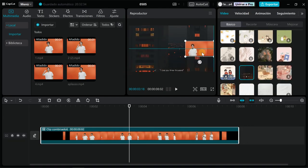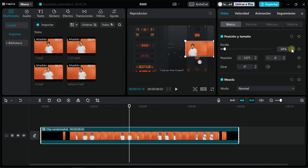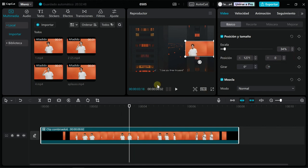With these simpler editors, you can also make compositions that have nothing to envy to Premiere or DaVinci. See you soon.